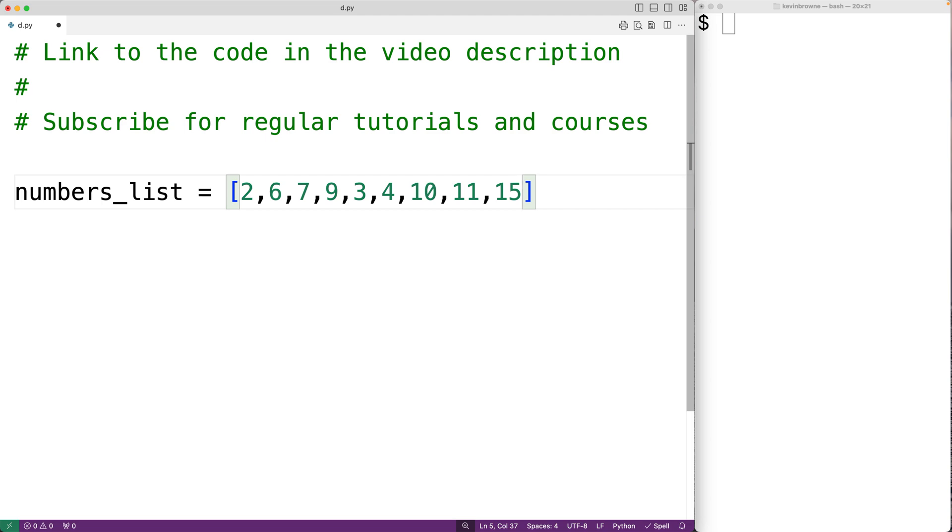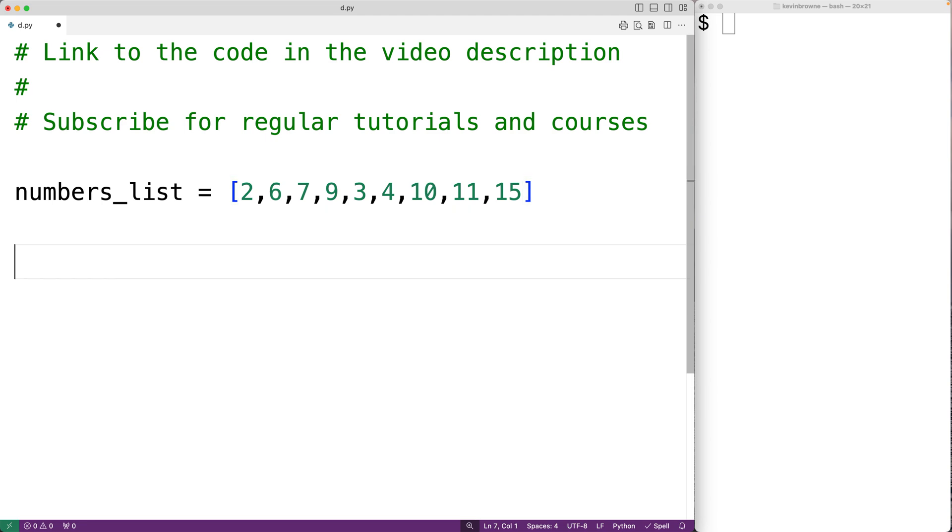So this list has four even numbers. We have 2 and 6 and 4 and 10. Now an even number is an integer which is divisible by 2.